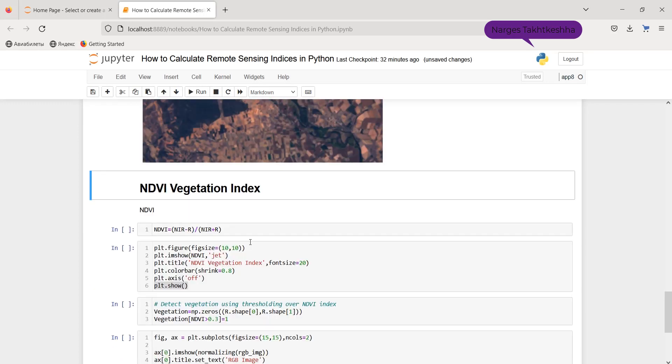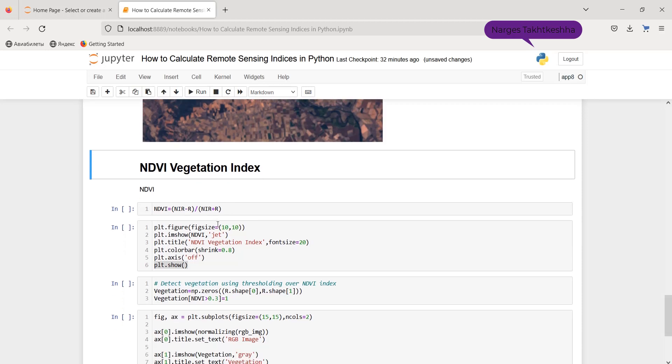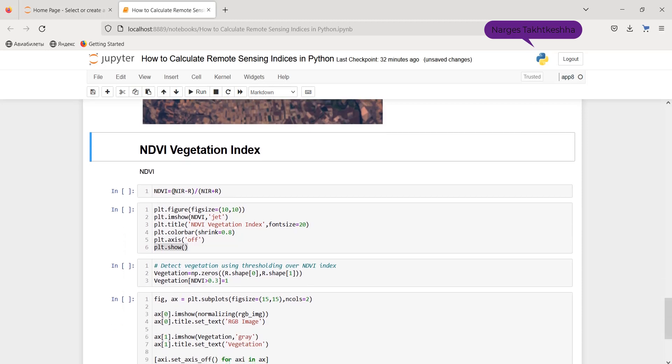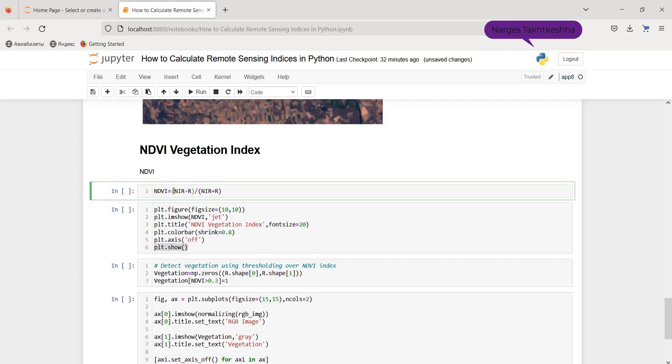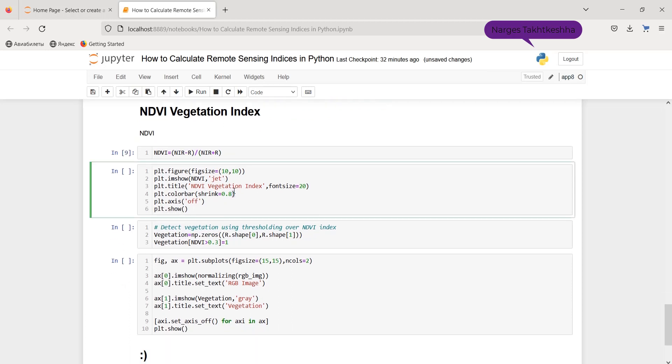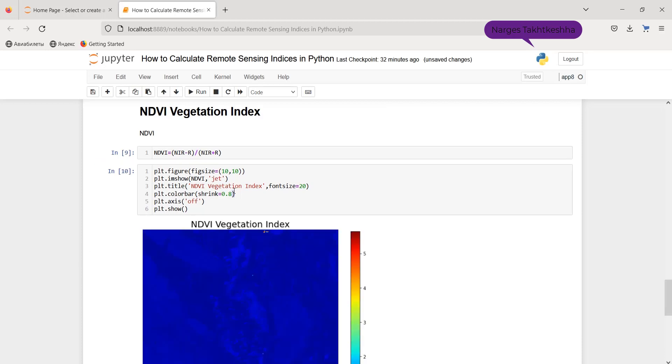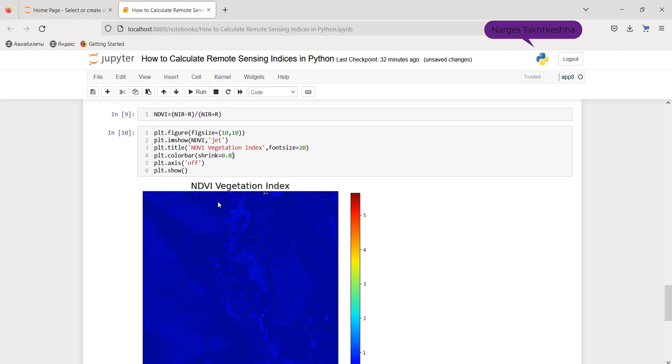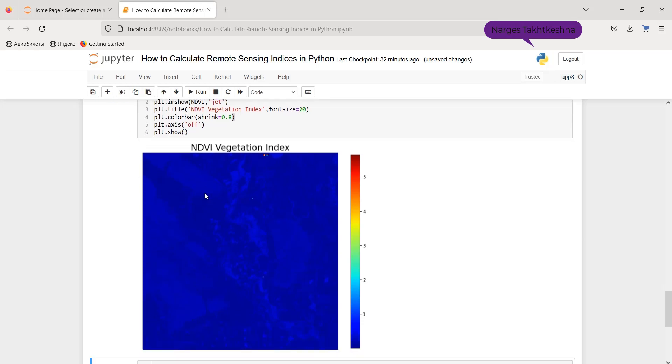So let's get to the point and calculate NDVI vegetation index. NDVI can be calculated by dividing NIR minus red by NIR plus red. So I can show the result as before. And you can see here, the calculated NDVI vegetation index.